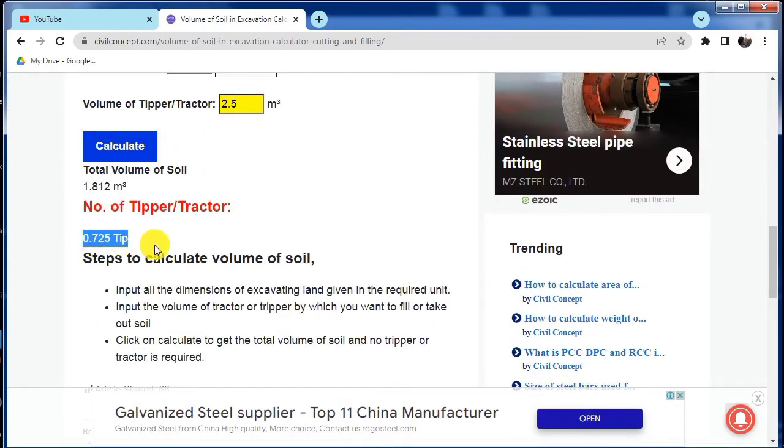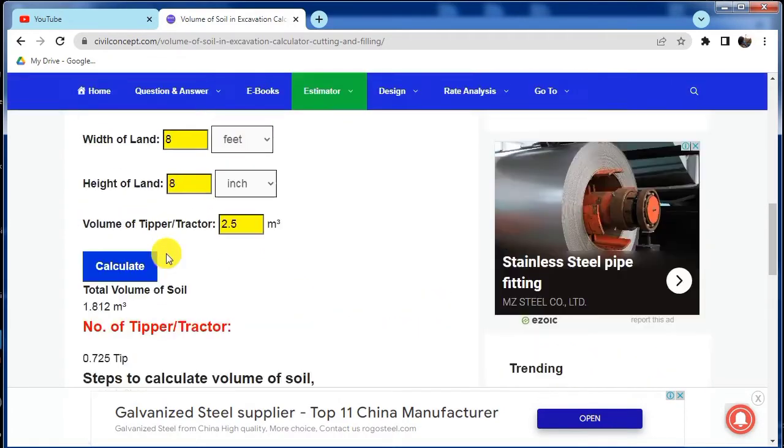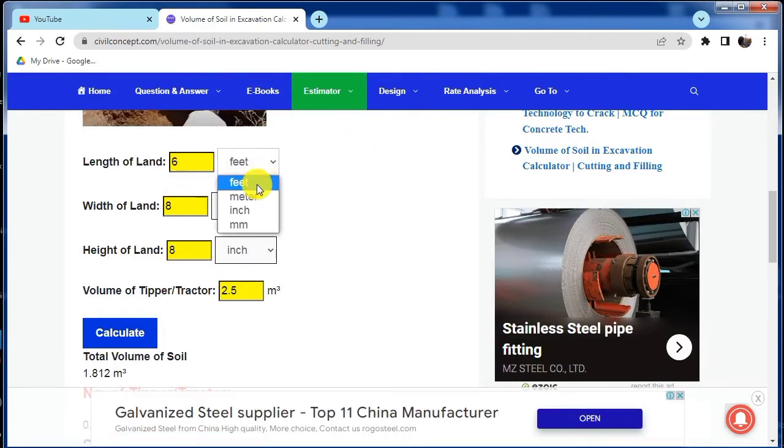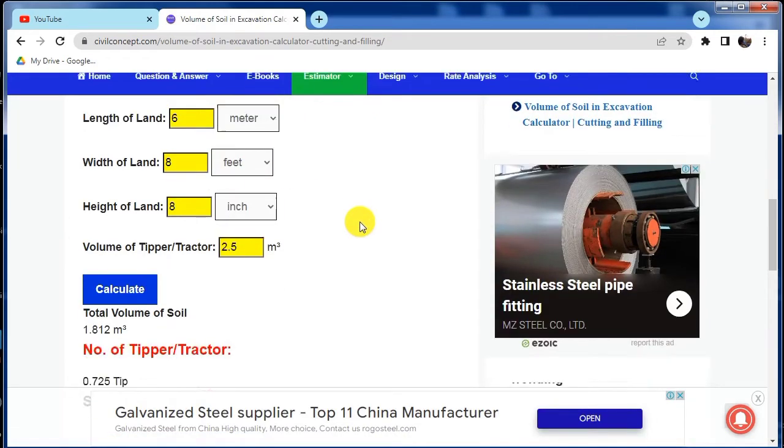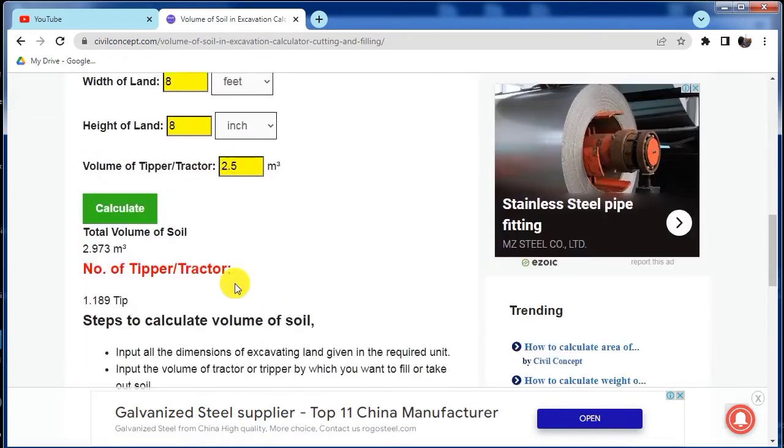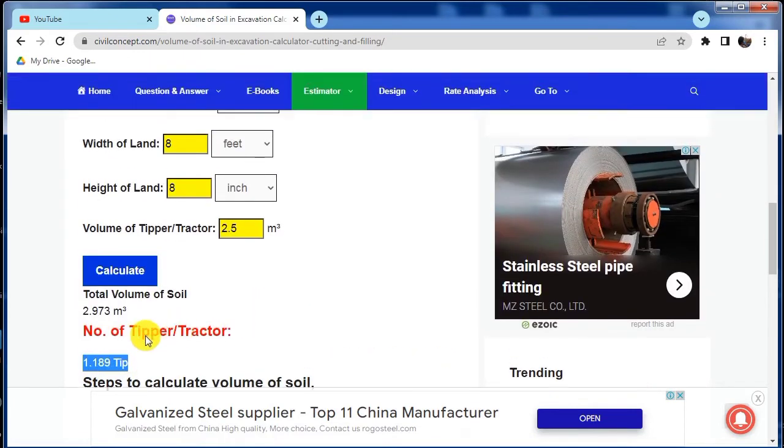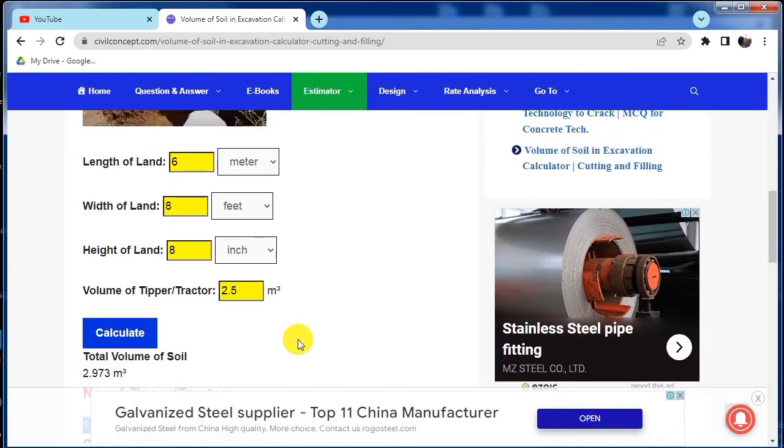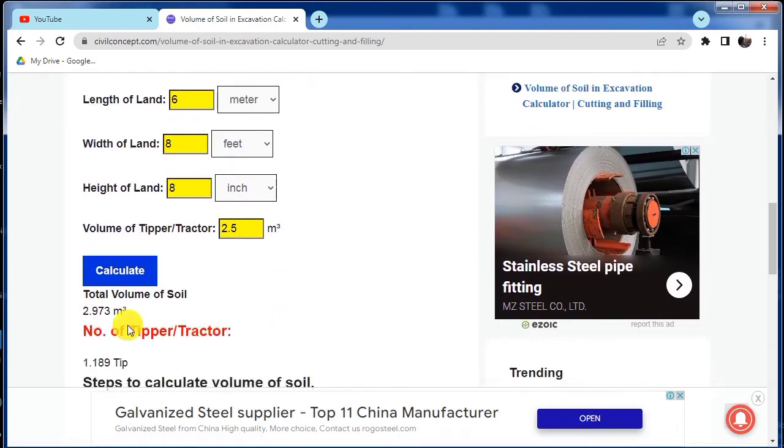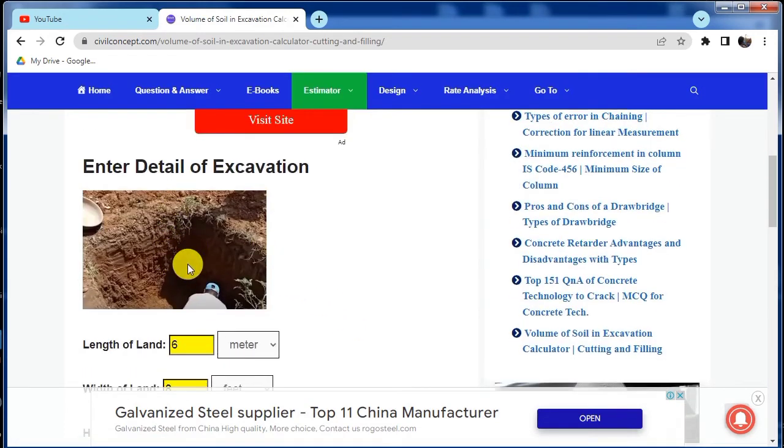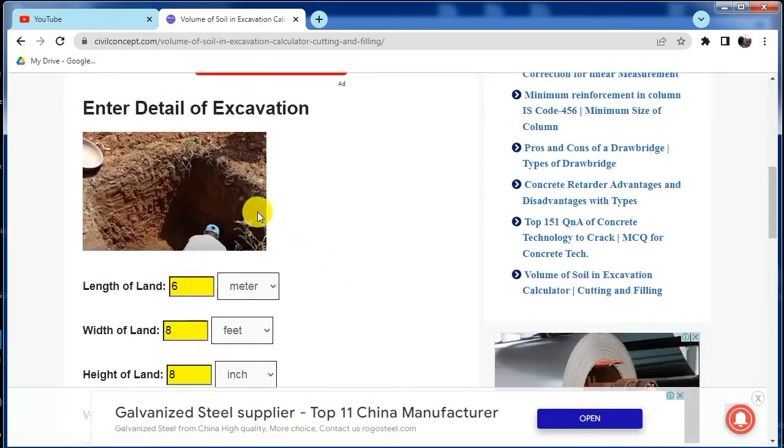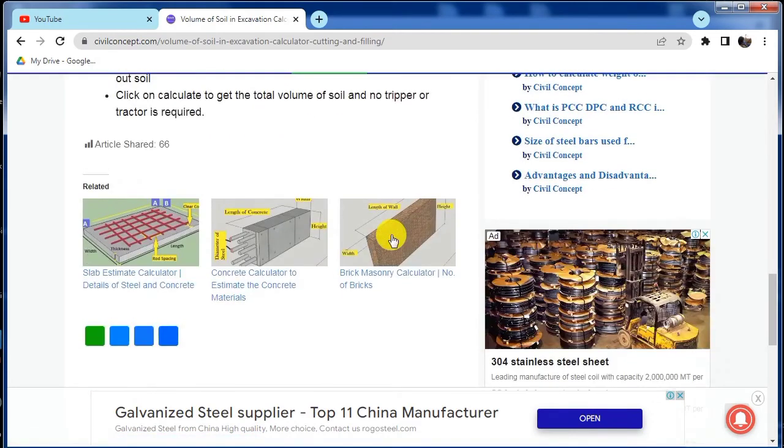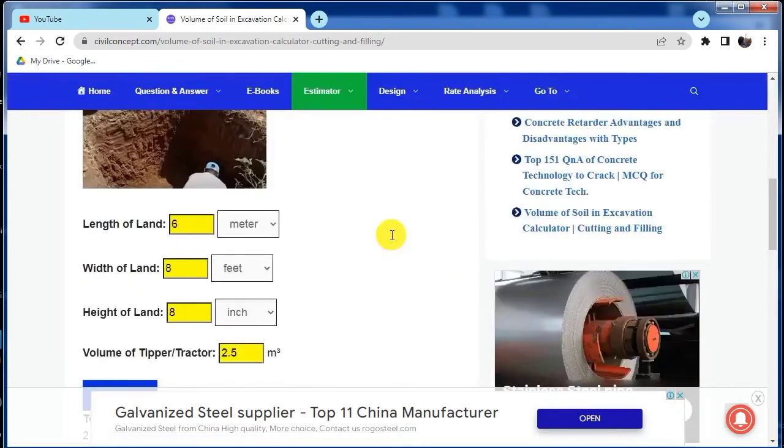If we increase the length, for example it may be 6 meters, you are putting here meter and again we have to calculate. Then it will require 1.189 tips of the tipper or tractor, and total volume of the soil will be 2.973 meter cube as the volume of this soil to be filled or excavated.